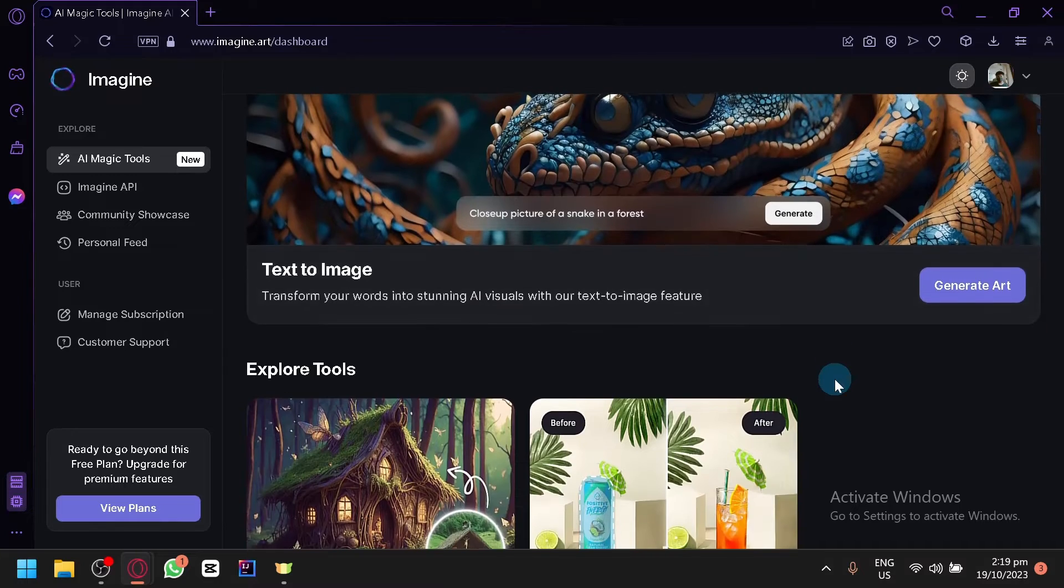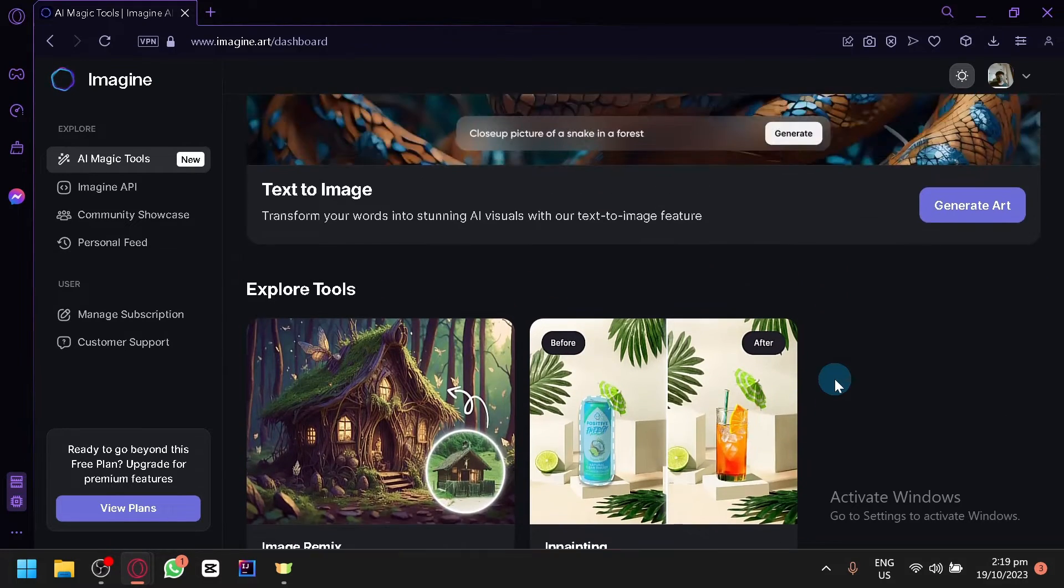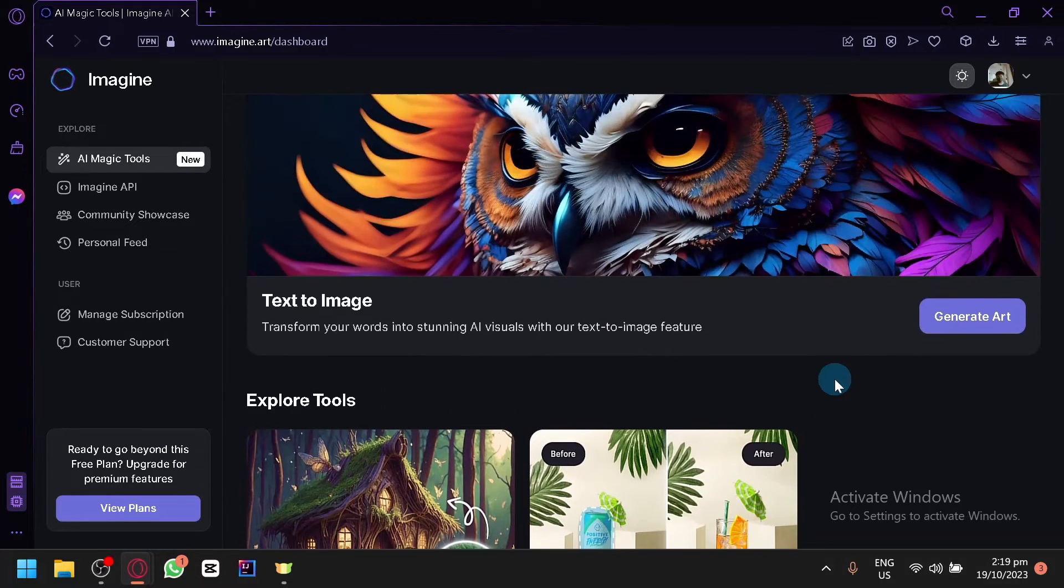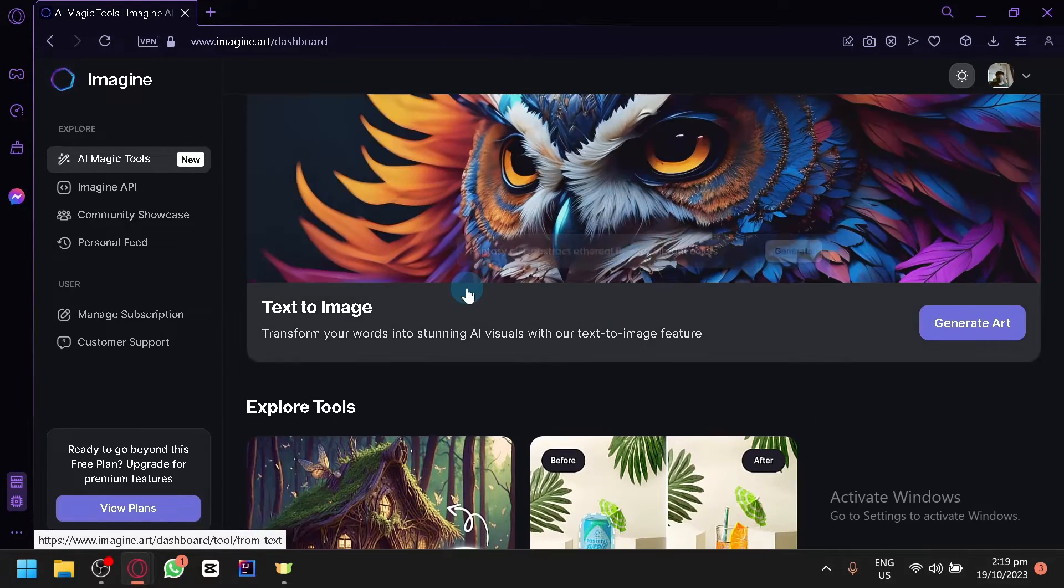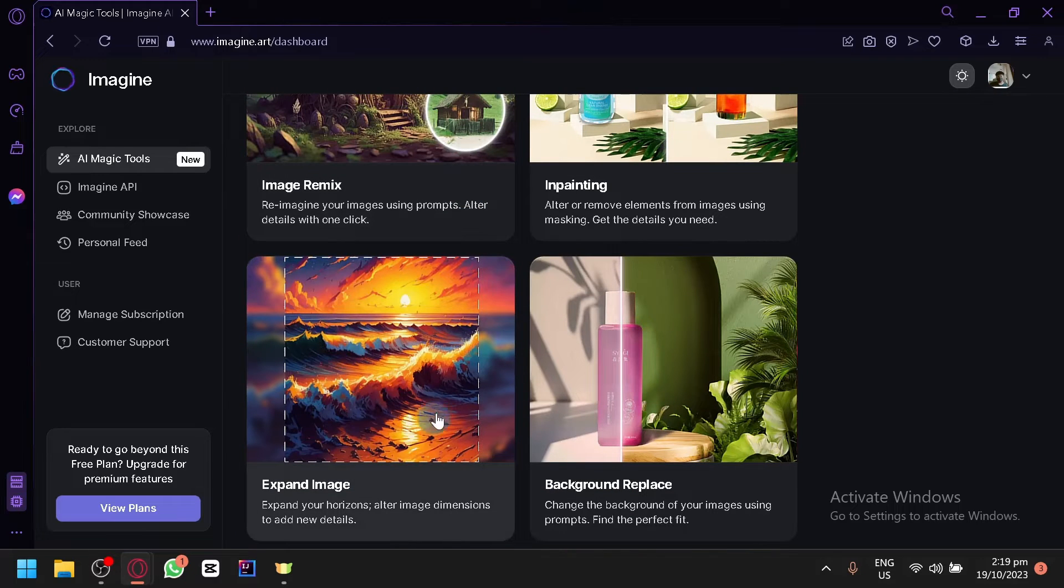What I'm going to be demonstrating in today's video is the text image, the expand image and the background replace over here.